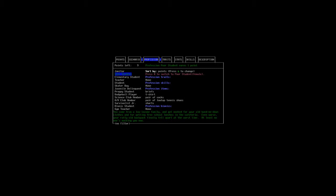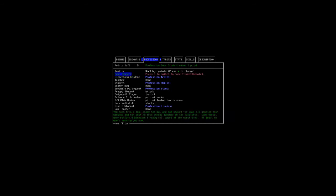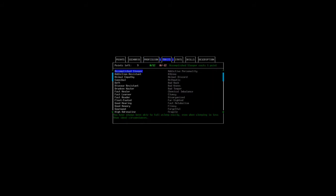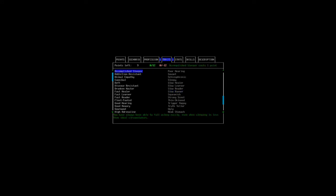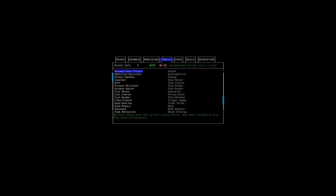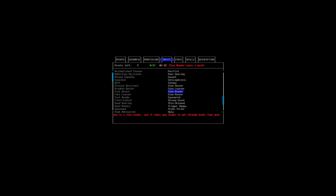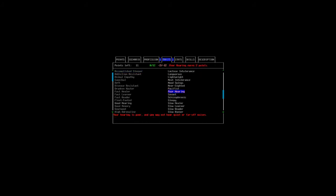We will choose for a profession poor student, mainly because it will fit our character we will build. You come from a low-income family and got mocked for your old hand-me-down clothes and for getting free school lunches in the cafeteria. Even worse, your thrifty old backpack finally fell apart at the worst time. At least no one is mocking you now. Well, I guess at least no one is mocking us now.